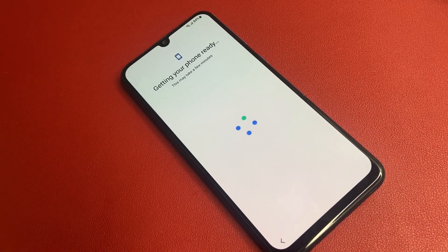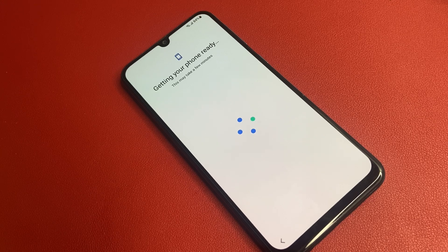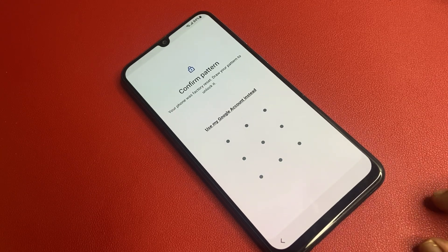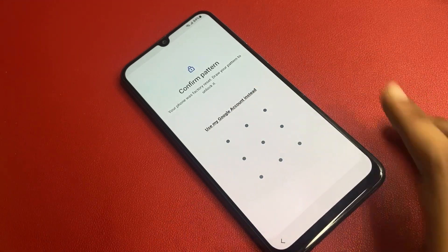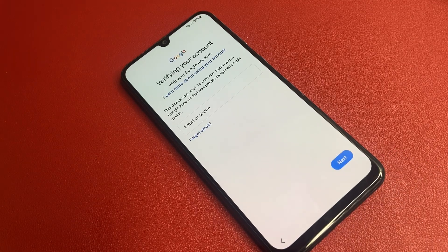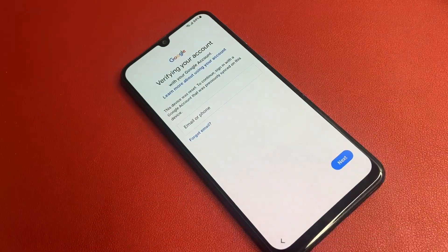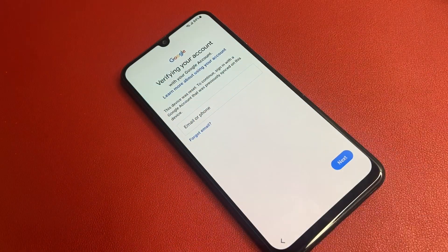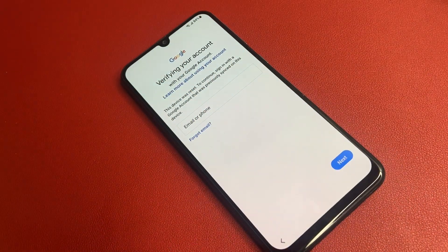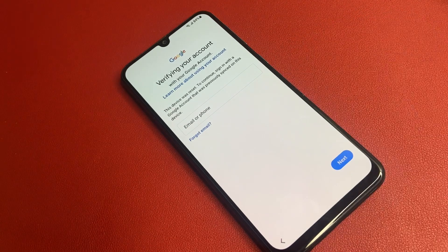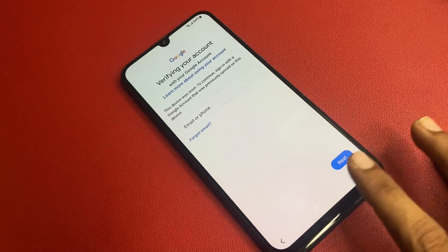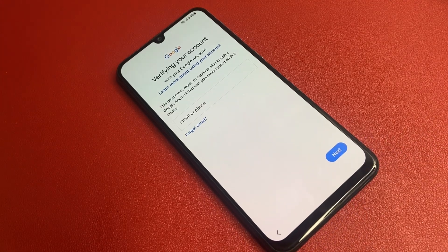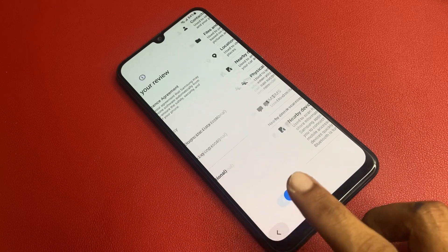This might take a few seconds — please wait patiently. I don't remember my pattern so I'll use my Google account instead. You see that friend, there is a 'Verify your account' screen. Google wants my email, but I want to bypass this page. There is no option to bypass this page — you can see there is no Skip button, no any type of button.